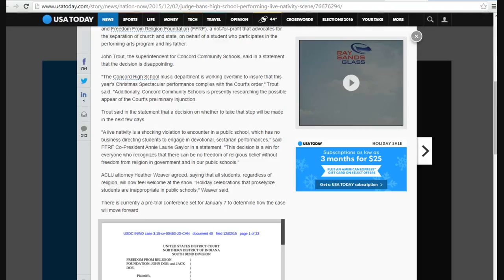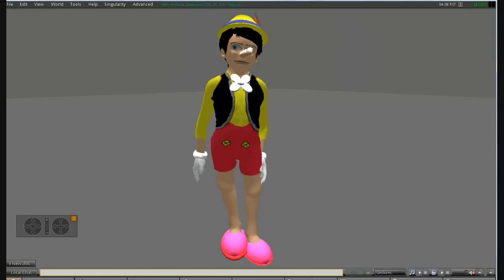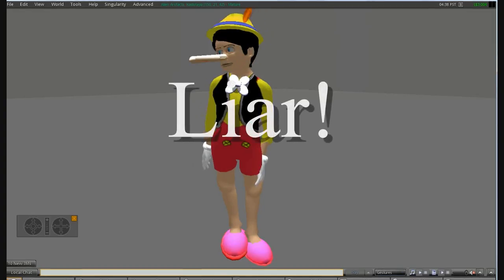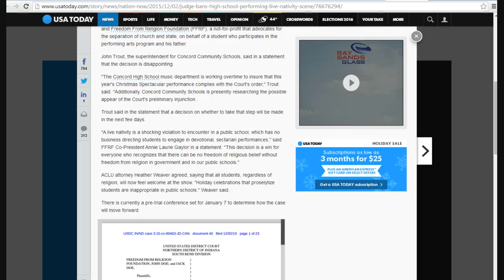Listen to what the commie from Nazi, however you want to put it, said from Freedom From Religion Foundation. A live nativity scene is a shocking violation to encounter in a public school. Liar. Your nose is growing longer, Pinocchio. She has no business directing students to engage in devotional, sectarian performances, says Freedom From Religion co-President Annie Laurie Gaylor in a statement. The decision is a win for everyone who recognizes that there can be no freedom of religious belief without freedom from religion in the government and in our schools.